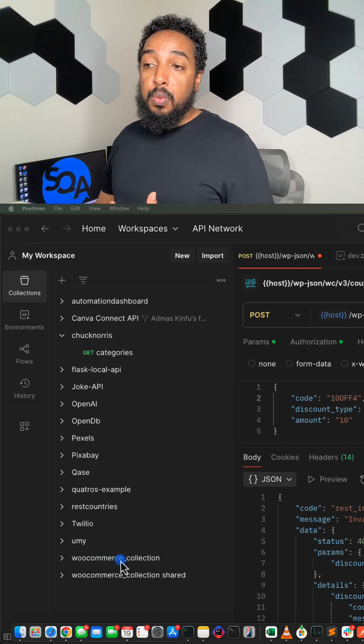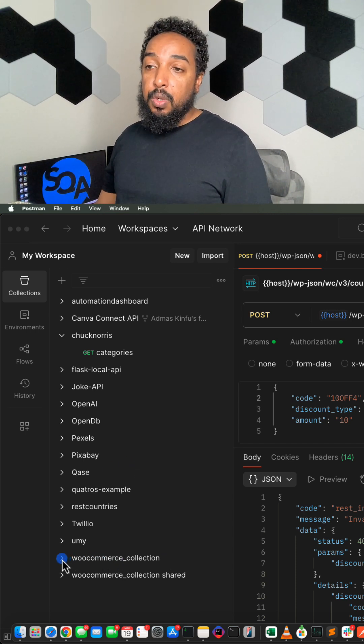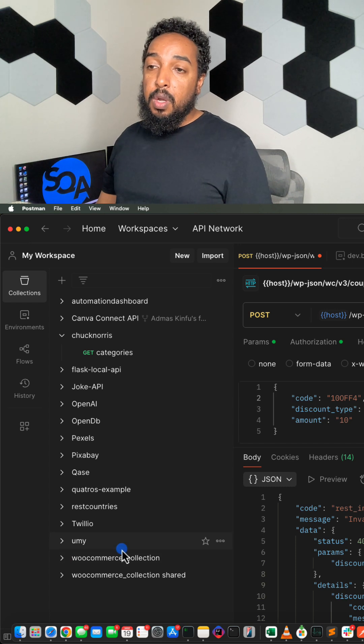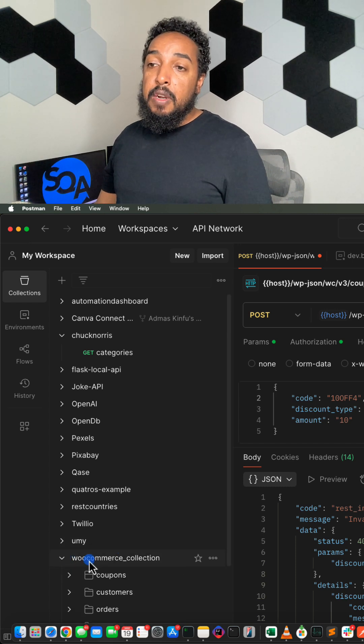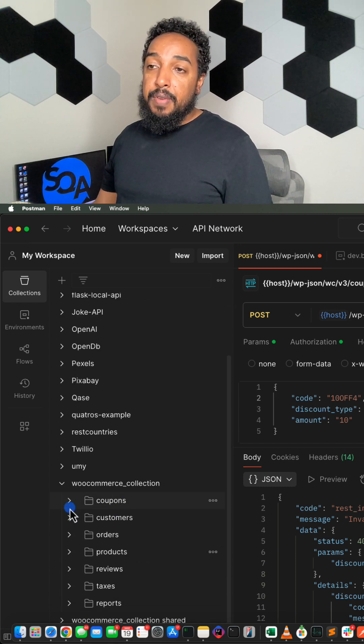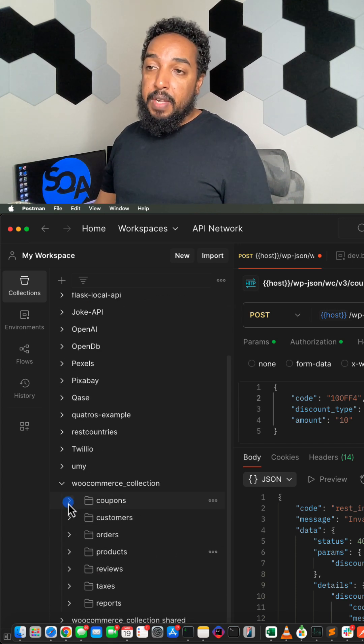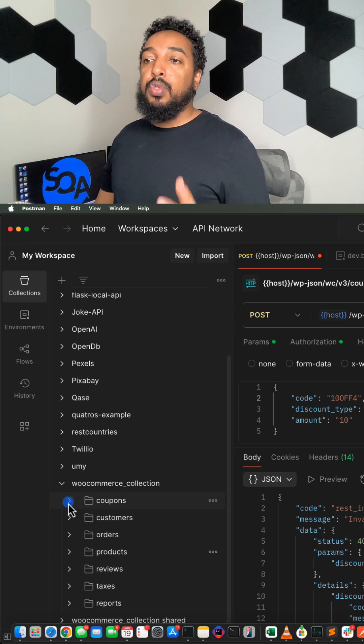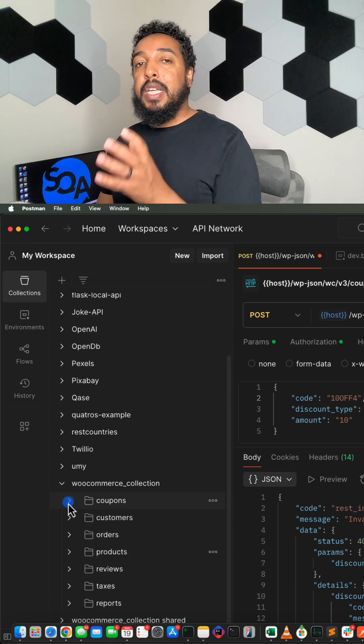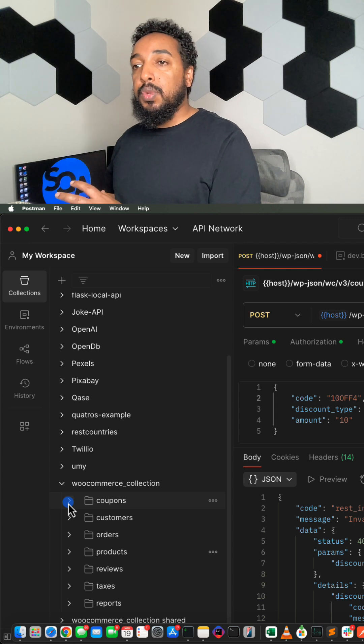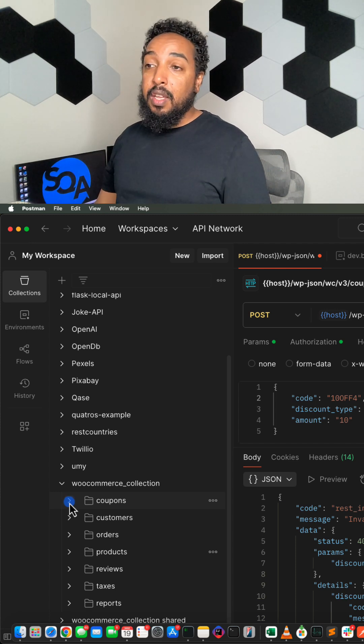With my students, we use this WooCommerce collection. When we look at this WooCommerce collection, there's a lot of APIs, right? For the students to have to enter each one of those individually, it's going to take a lot of time.